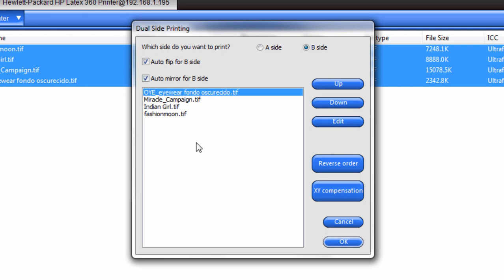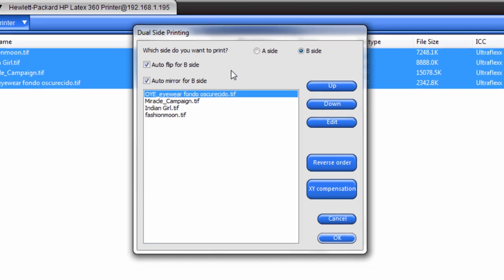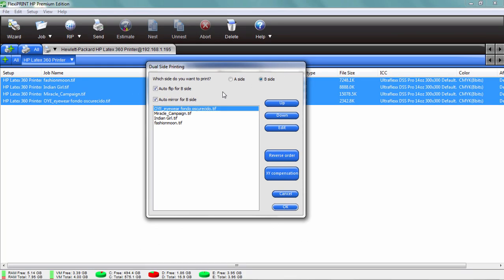Once you've got all these jobs lined up, and by the way, you notice it automatically flipped the files. The last one is now first, the first one last, because that's how the prints came out of the printer. So if everything's okay, just click OK.